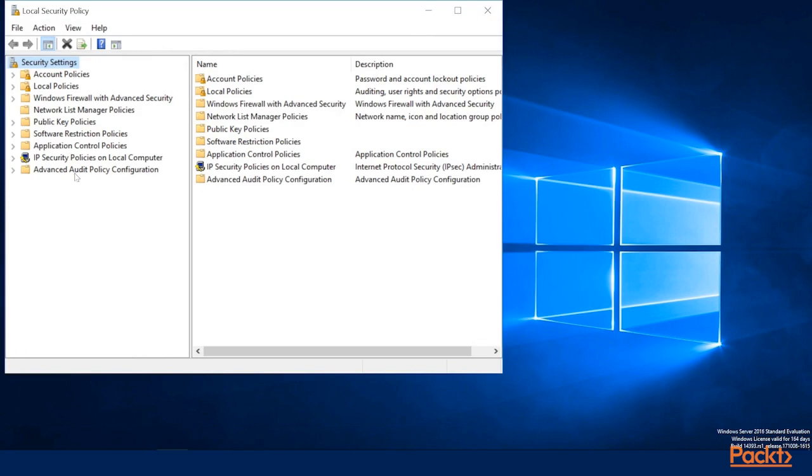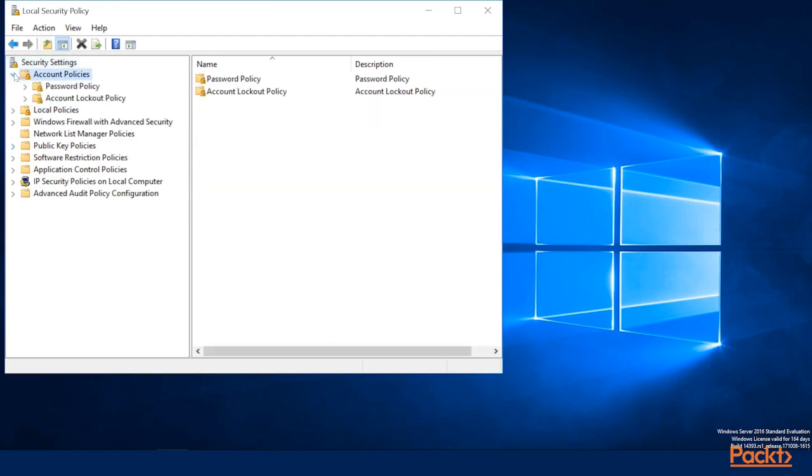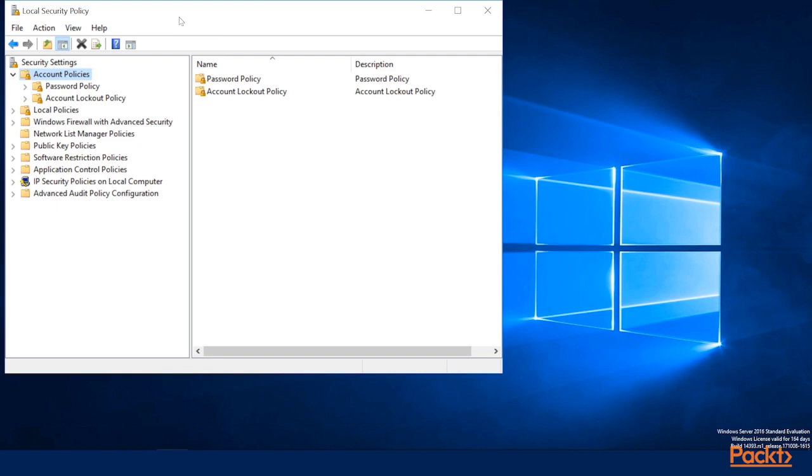and as you can see here, we have several different areas where we can modify the policies. For the purposes of this video, we're going to spend our time in the Account Policy section here, specifically under the password policy. So this Local Policy Console is a place where you can make rule changes for a server. Typically, many of these same changes would be done through Group Policy and Active Directory, which we'll actually be taking a look at in the next section.